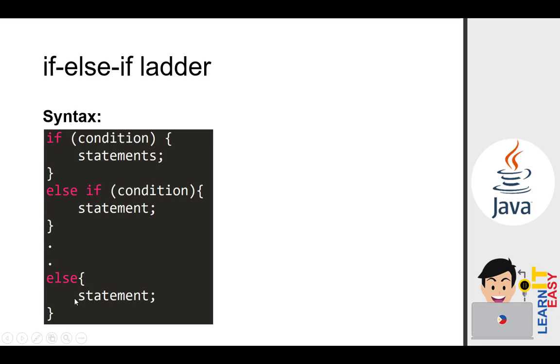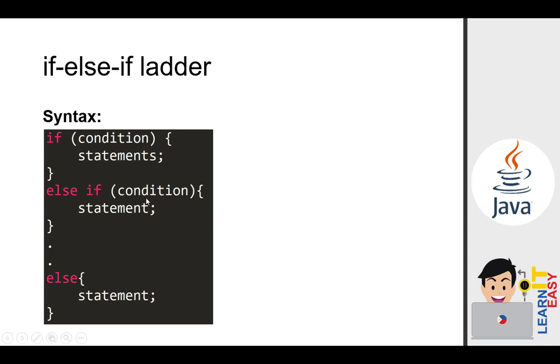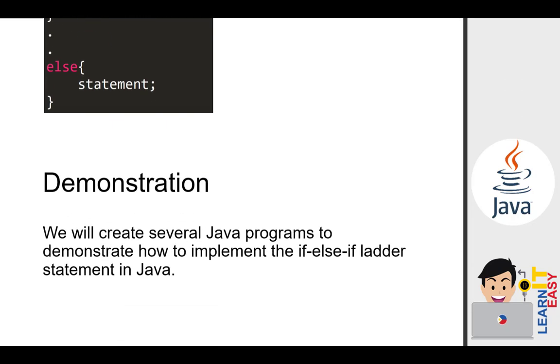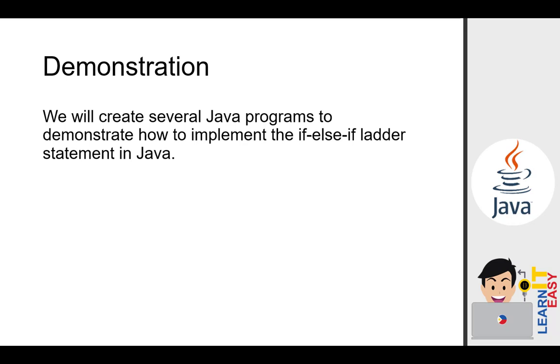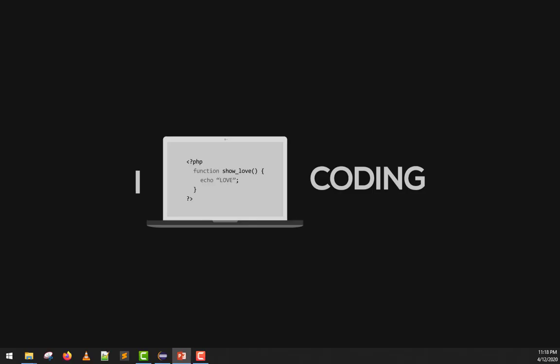How many else if can we put? As many as you want. There's no limit to the number of else if. The end should be either else or nothing. Else cannot be in the middle, it's always at the end. So let's have our demonstration now.